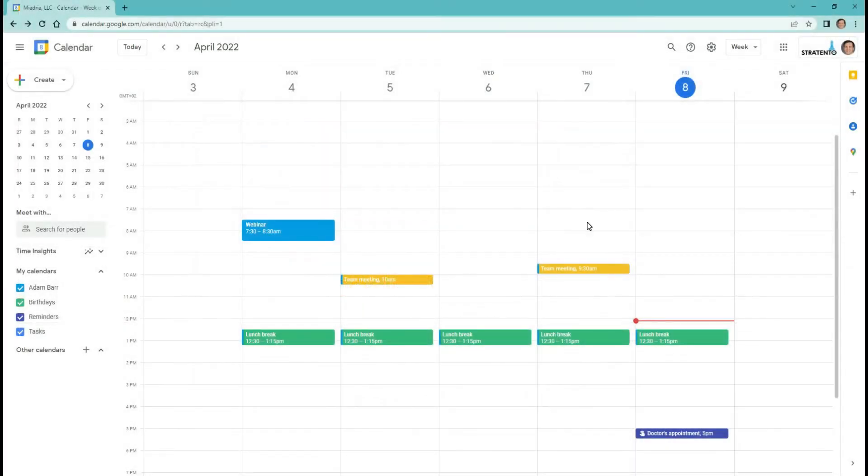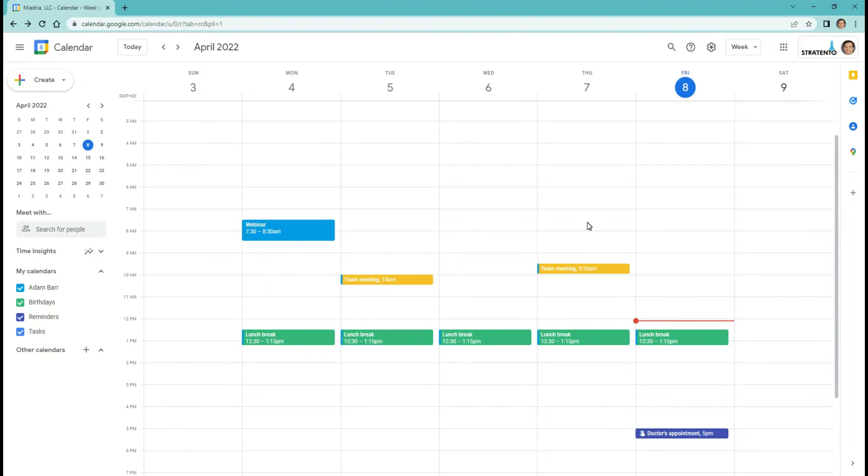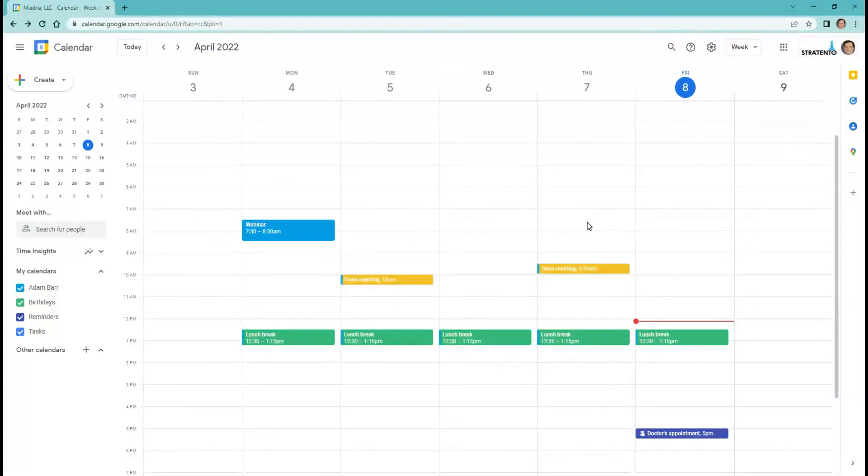In addition to appointment slots, Google introduced appointment scheduling. The appointment scheduling feature allows users to share their availability via a booking page, allowing external users to schedule meetings. With appointment scheduling, you can create a professional booking page, get appointment email notifications, and choose how to meet.